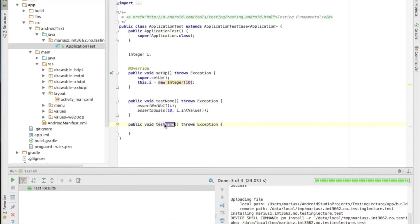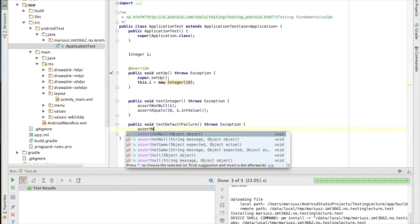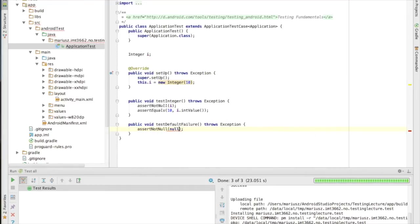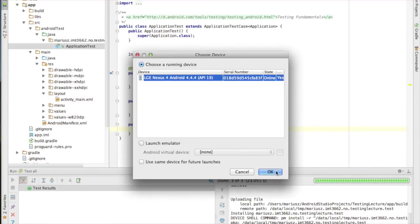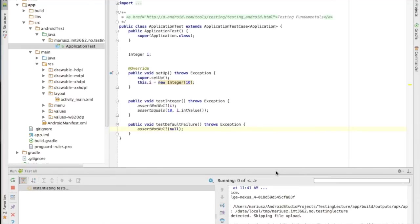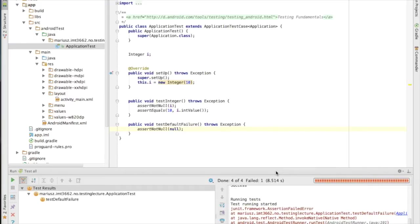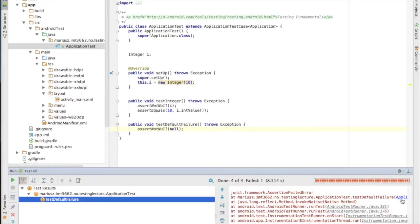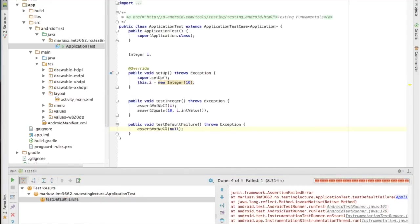Let's generate one more test method. This one is 'test default failure', and if I say assert not null with null it should fail. If I rerun my tests — yes, 'test default failure' is failing, and it tells me exactly which line it's failing on.